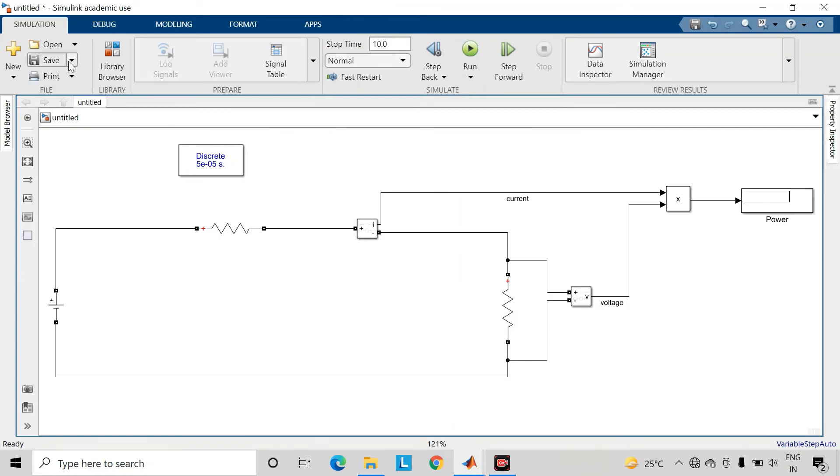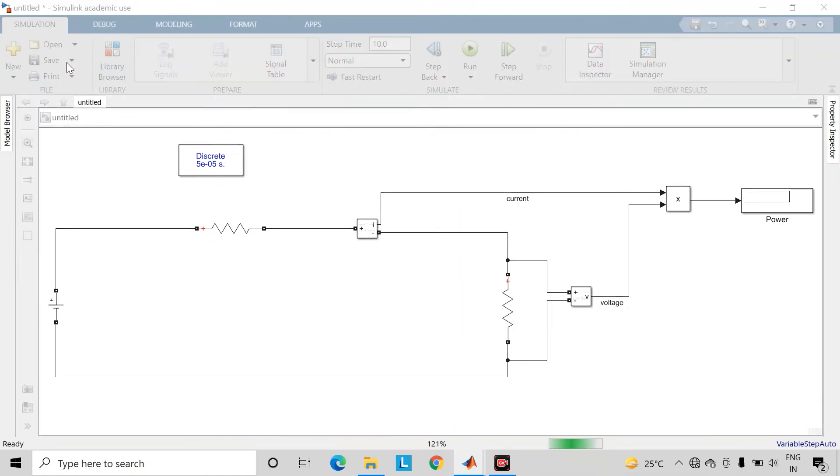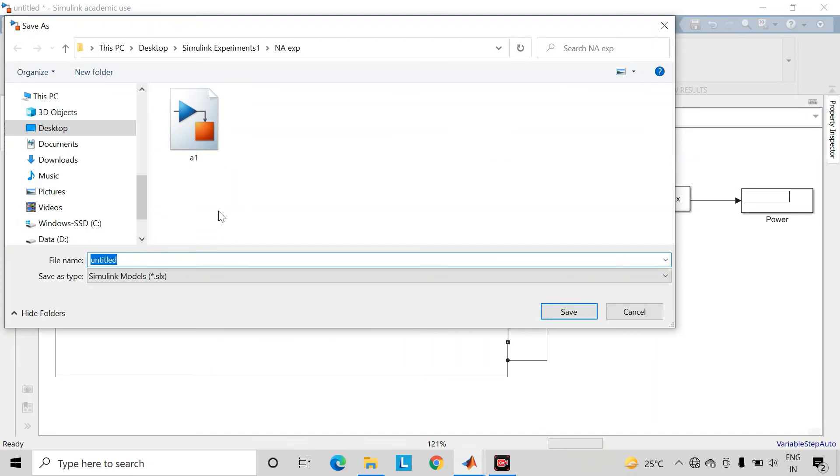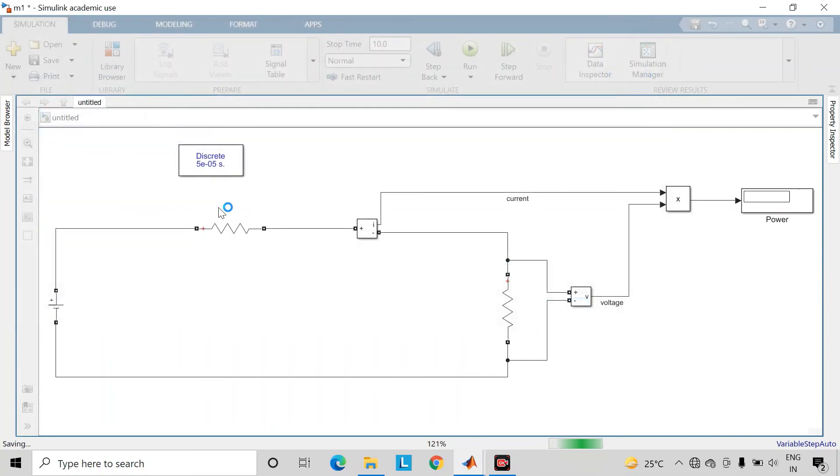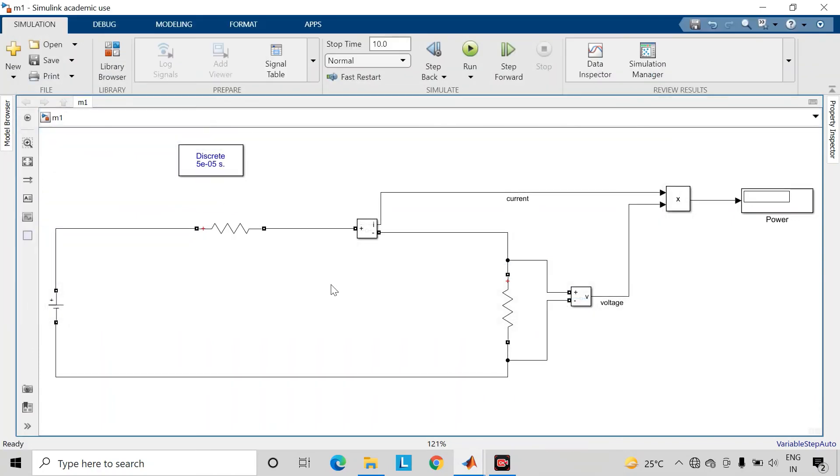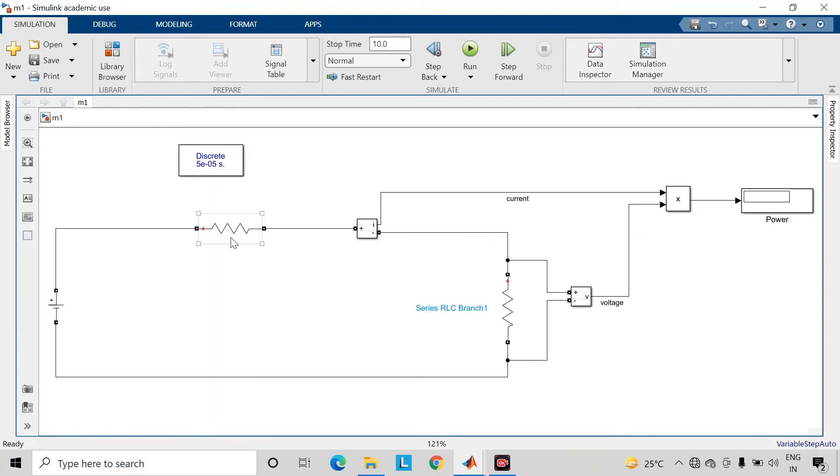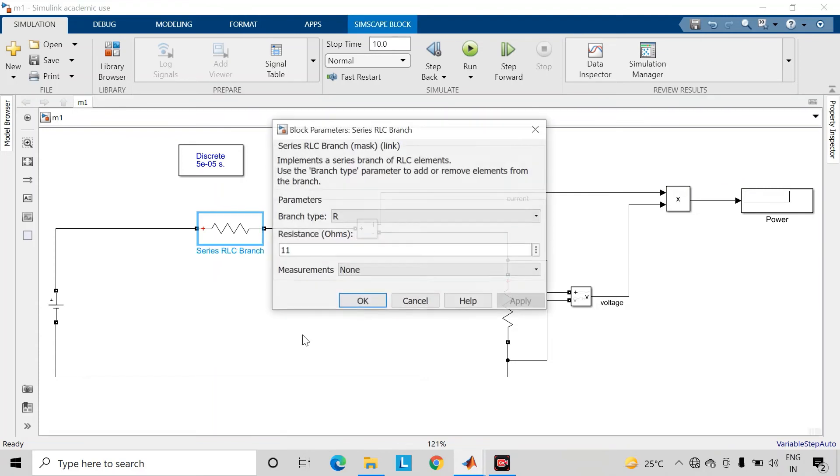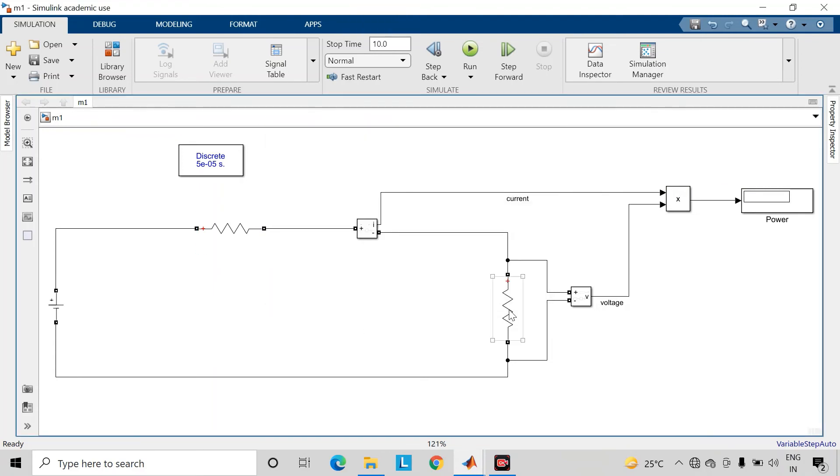Let us save the Simulink model. Power transfer to this load resistance will be maximum when the value of this load resistance is equal to the equivalent resistance of this network. In this case, the value of equivalent resistance is 11 ohms.